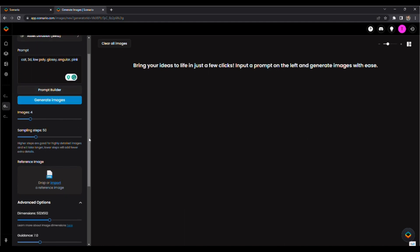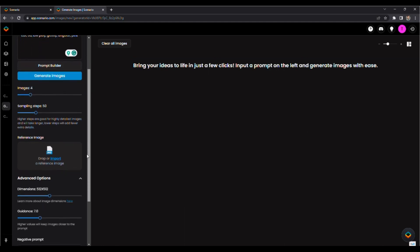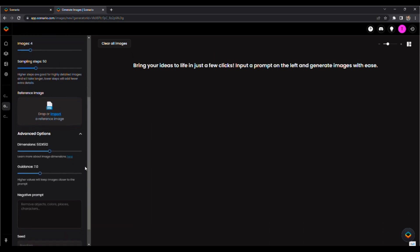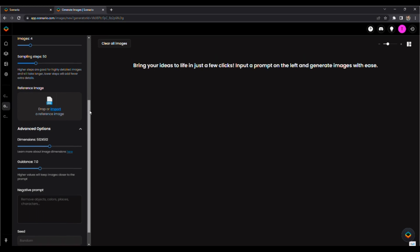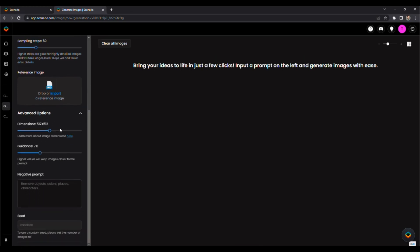It's going to create four images at once. You can adjust the sampling steps — I left it at the default of 50 steps. There's also a reference image option, which I'll show later. Dimensions and Guidance basically weights how much the image looks based on your prompt versus randomness. And the negative prompt is for things you don't want to appear in your image.